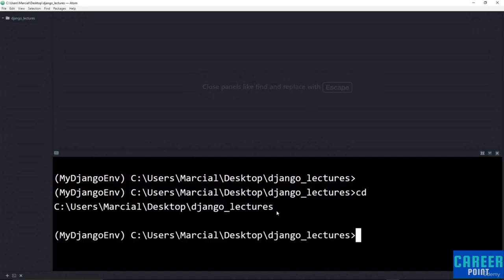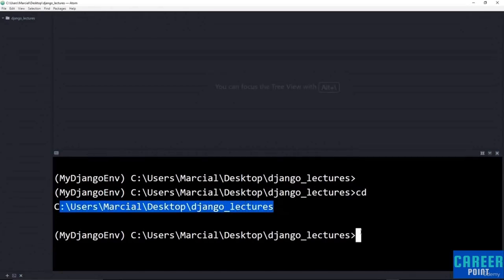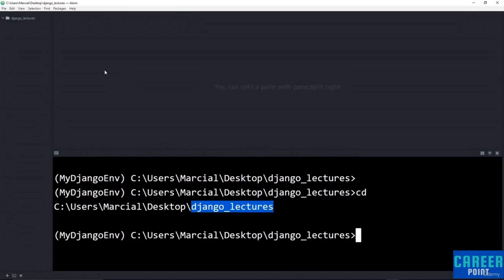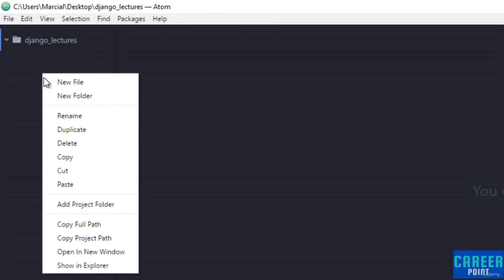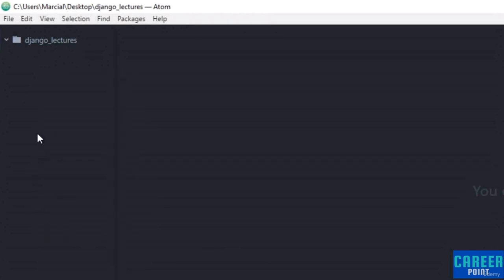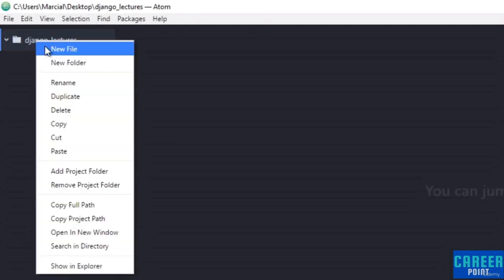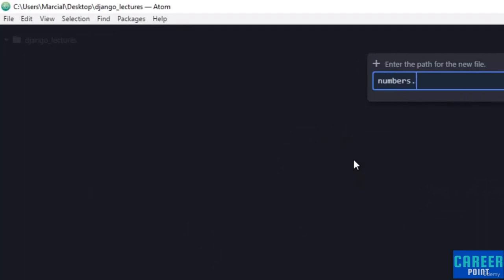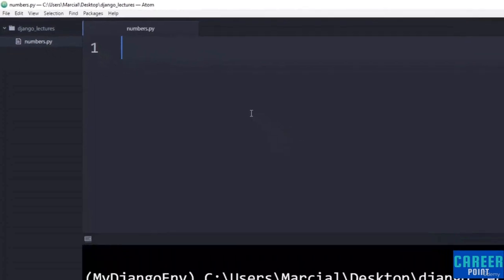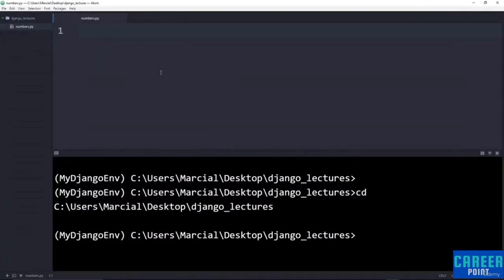You don't need to worry about the virtual environment shown in parentheses right now — we'll discuss that when we talk about Django. All you need to know is being able to access your current directory with 'cd'. What you need to do is create a folder and add it to your project folders in Atom by right-clicking and selecting 'Add Project Folder'. Under that project folder, right-click, say 'New File', and create a file. I'm going to call it 'numbers' and give it the extension .py so that Atom and Python both know it's a Python file.